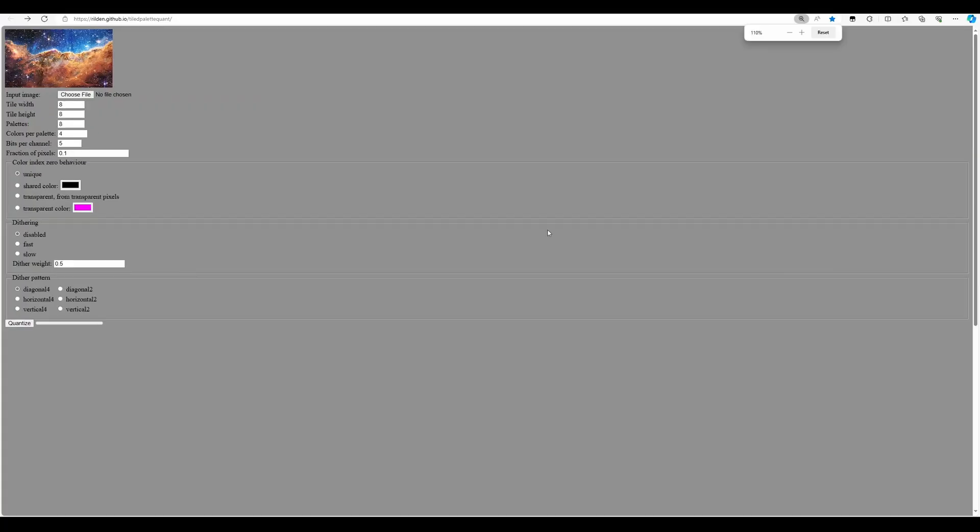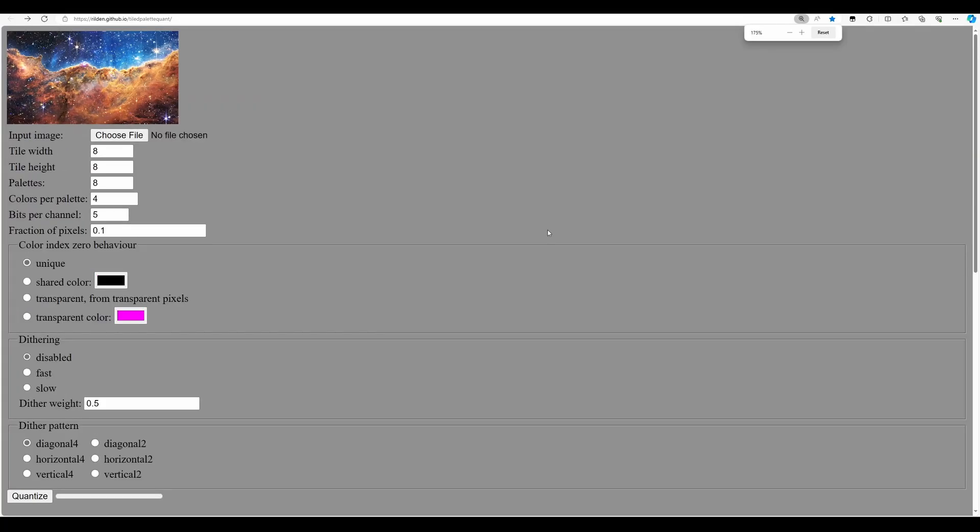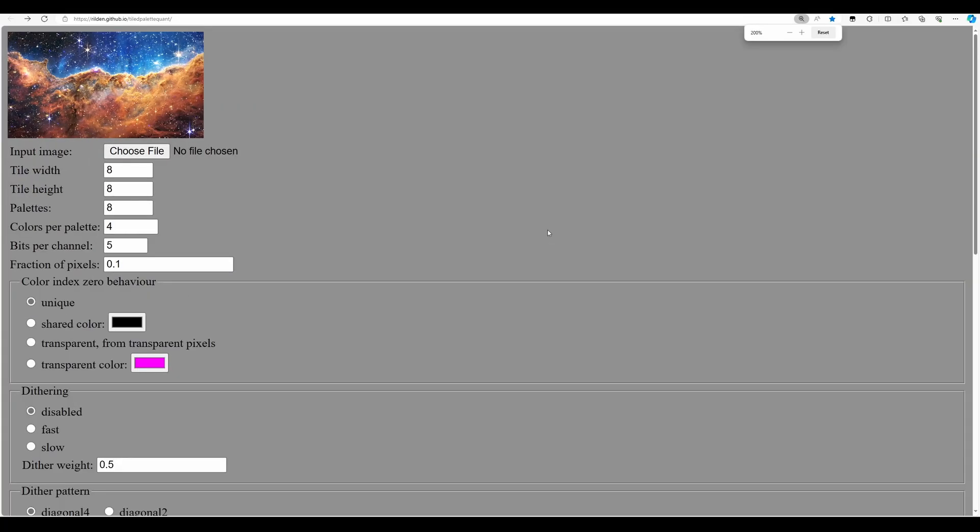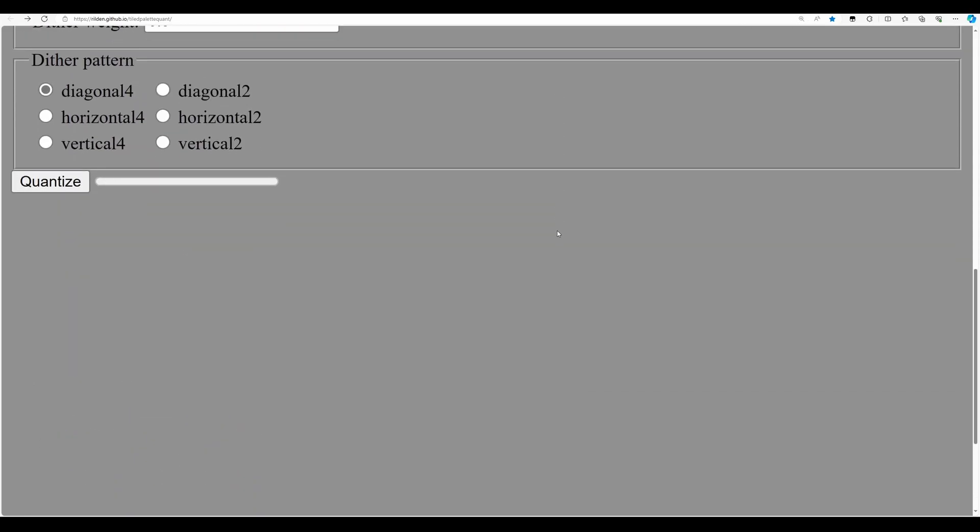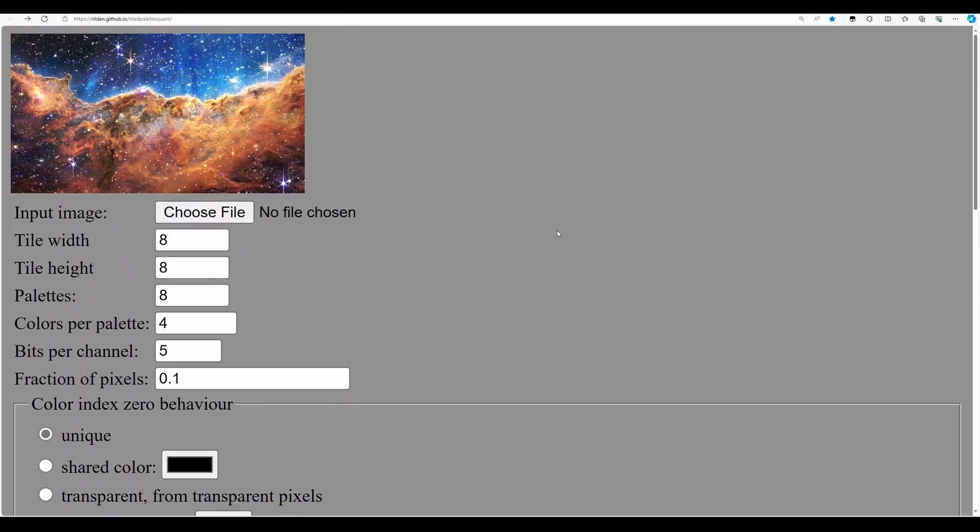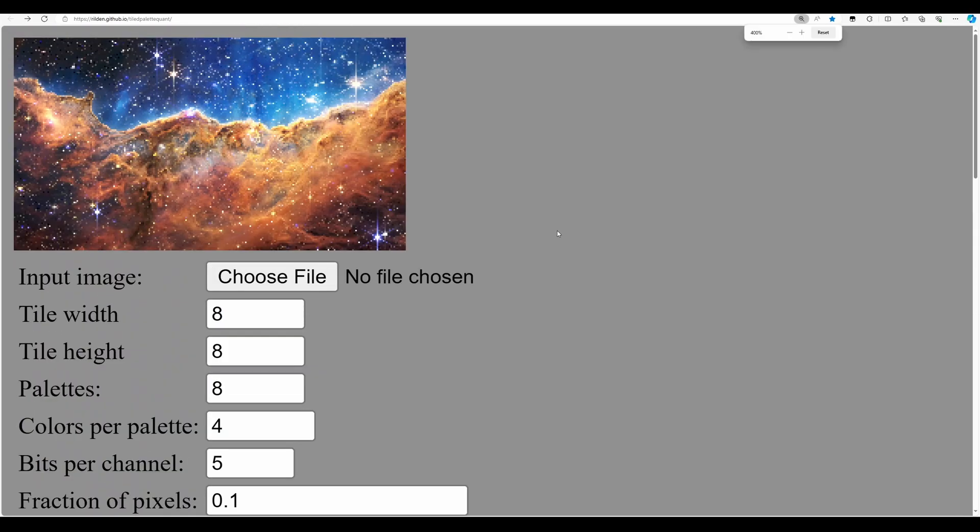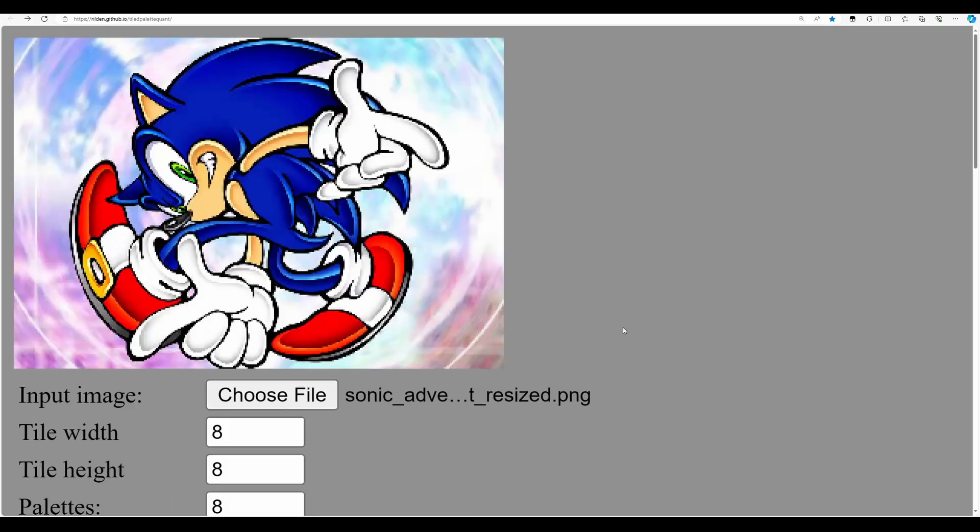The tool we're going to be using today is called Tiled Palette Quantization by a person by the name of Realden. It's purely online so you don't have to download anything and I'll include a link in the video description. The first step will be click on Choose File and navigate to the file we just created, the resized Sonic Adventure file or whatever file you want to use.